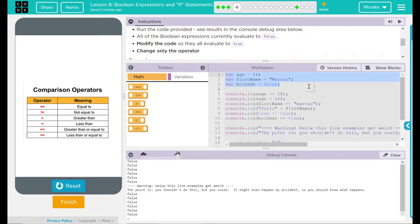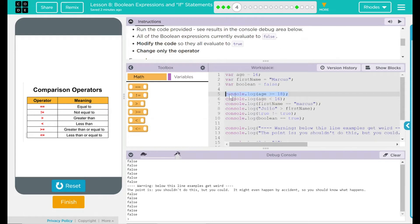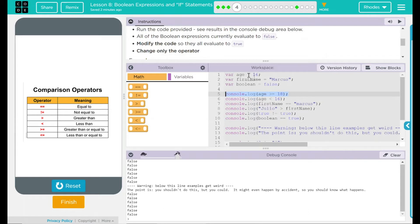Our first part up here we have variables. My first variable says the age is equal to 16. Second variable says the first name equals Marcus. And my variable boolean is equal to false. Remember, boolean is just true or false so we just set it to false now. Now, looking at our first one right now, it says console.log. We have age is greater than or equal to 18. Well, here we just have age is equal to 16. What could we change to make that true?